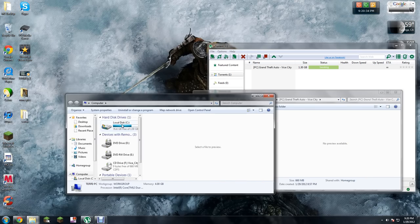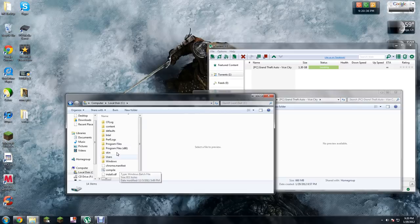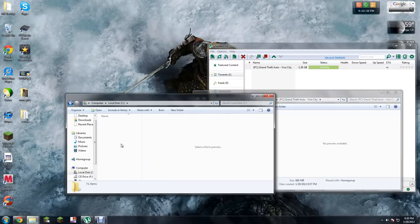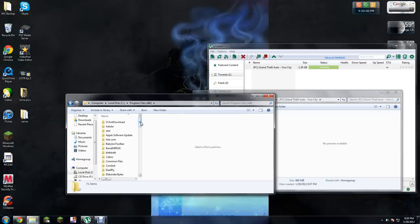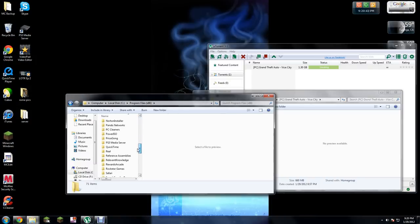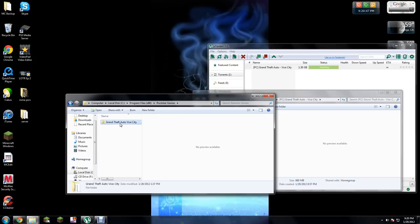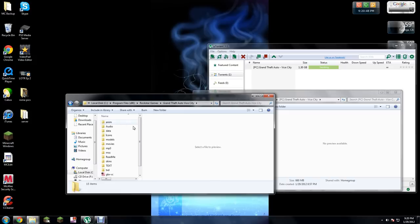Then go to your local disk and go to program files. Once you go to program files, find Rockstar Games. Here will be Grand Theft Auto Vice City. Just open that up.